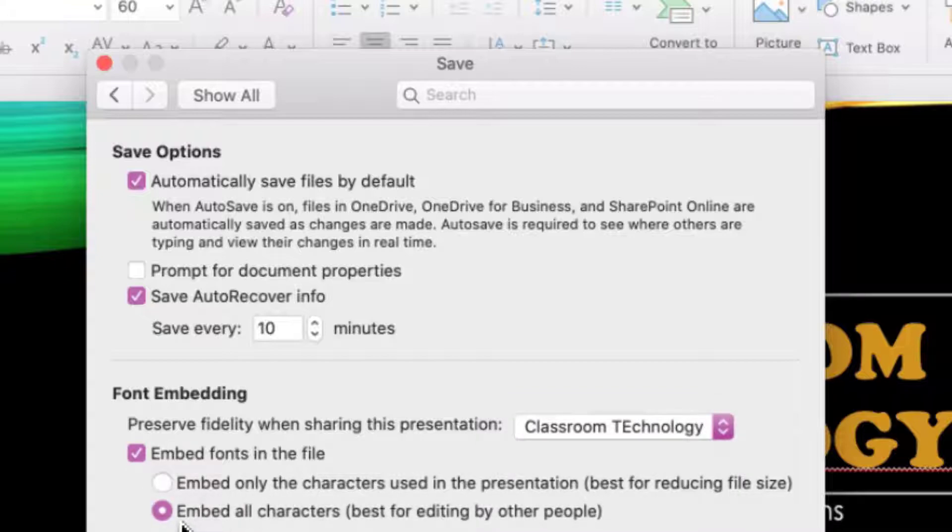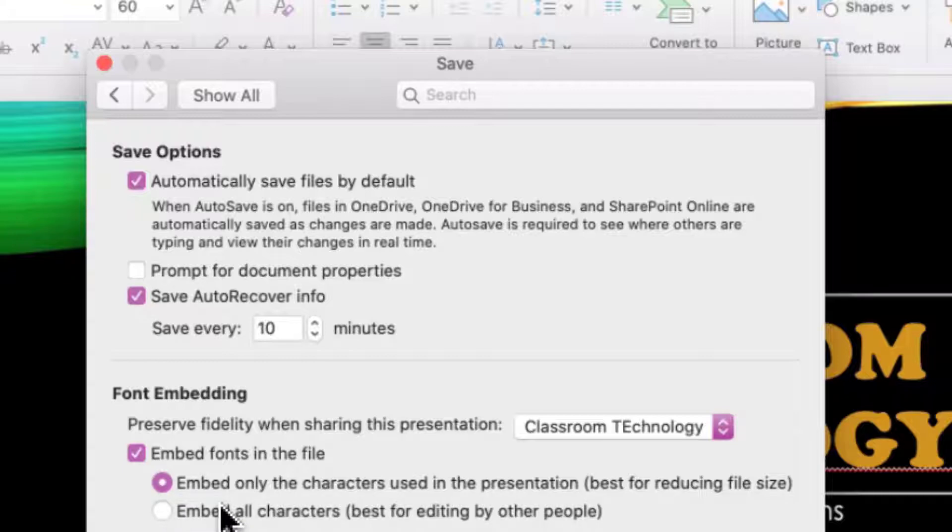Once we check this box, two options will appear. Embed only characters used in the presentation. What this means is only the characters from the font set that you used in the presentation are going to travel with the presentation. No editing can be done on the other side.